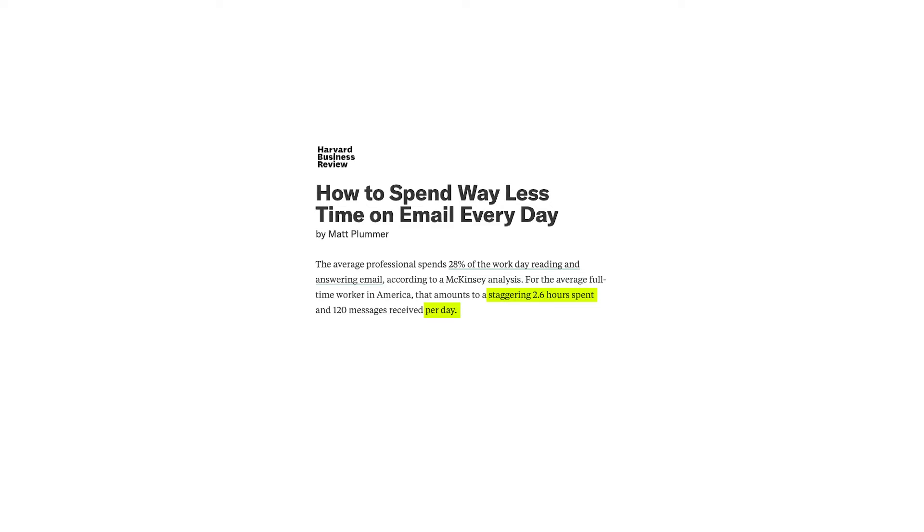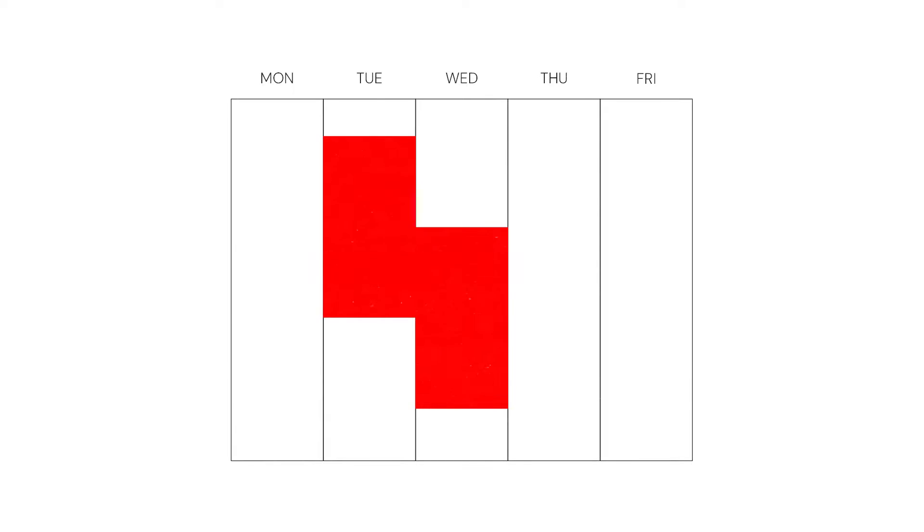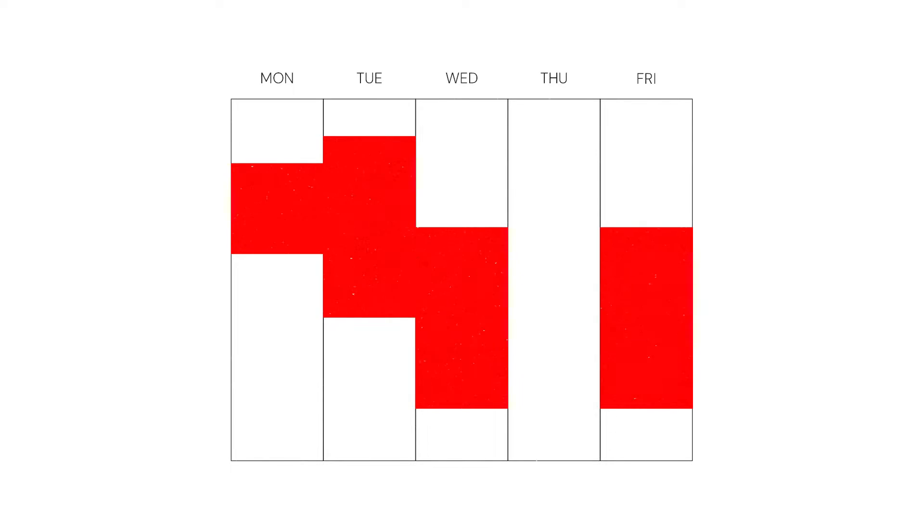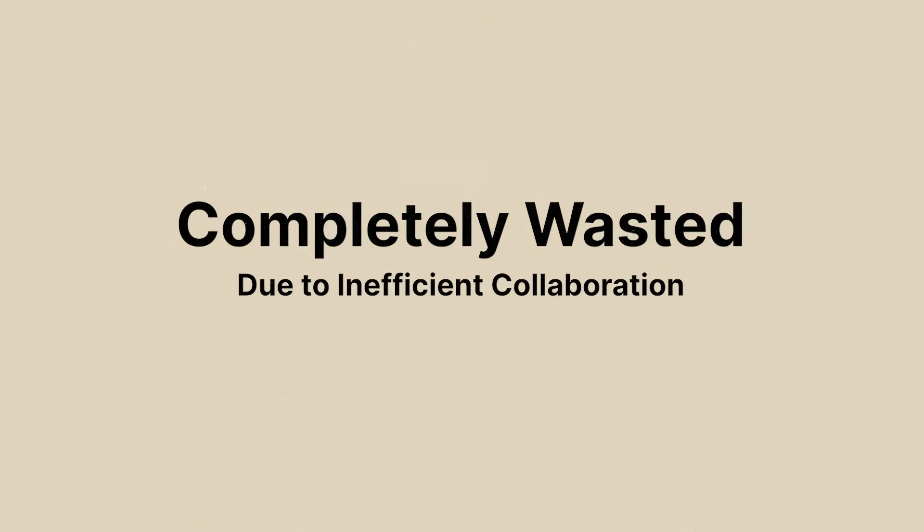Emails take up roughly 12 hours per week. Meetings take up roughly 12 hours per week. That's 24 hours, more than half of your work week, completely wasted due to inefficient collaboration.